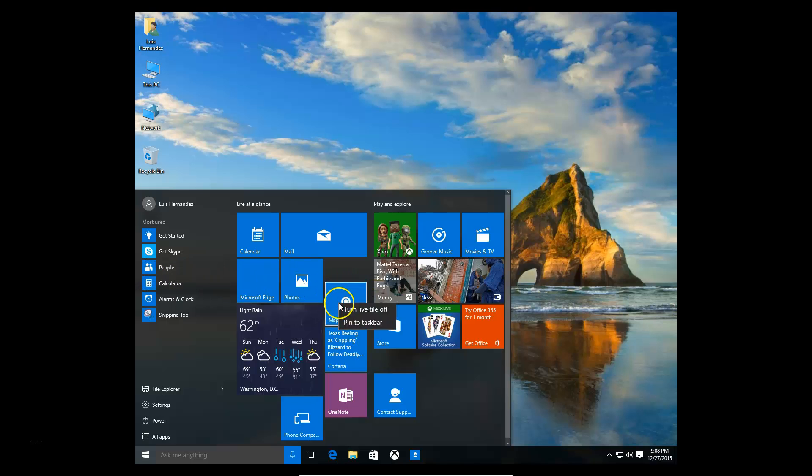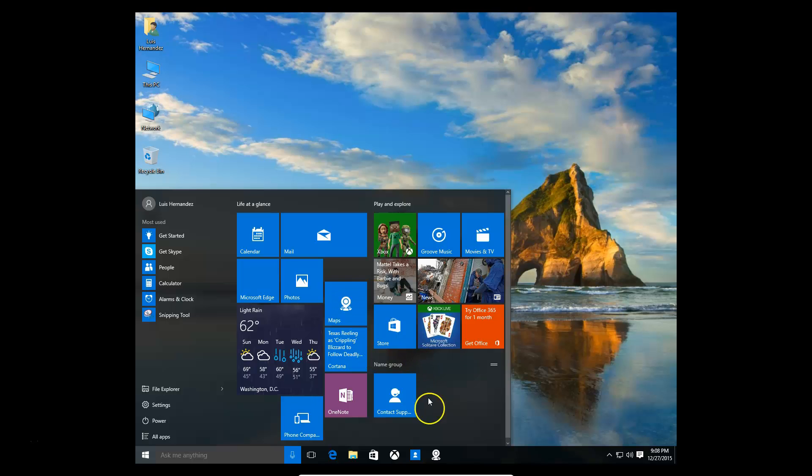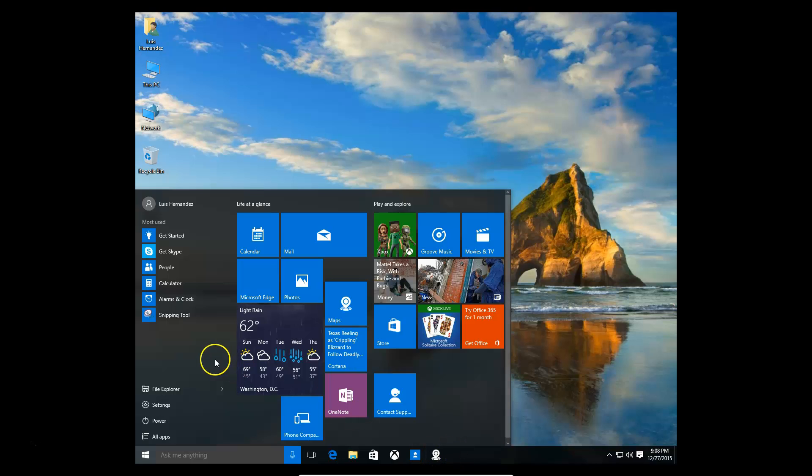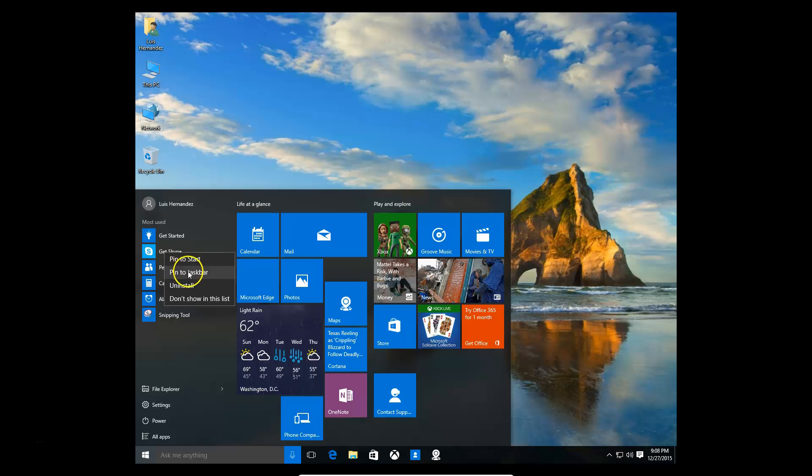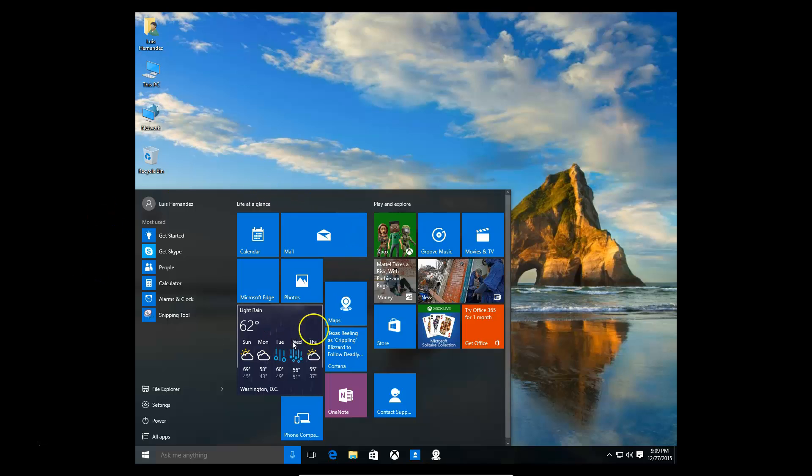You can also right click these icons and pin to taskbar, so it'll put it down here on the taskbar. You can also right click on the left hand side and pin to taskbar, pin to start, or pin to taskbar down here. You can even uninstall from here when you right click it. That's how you can modify the start menu.